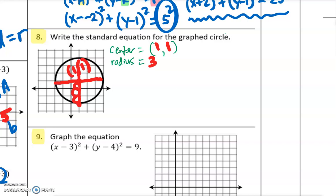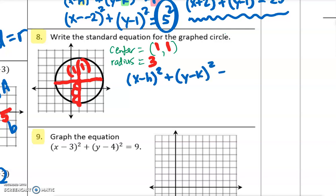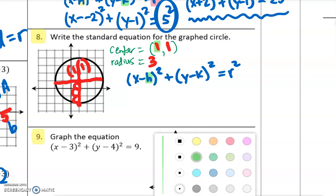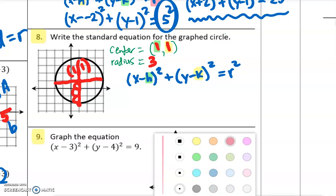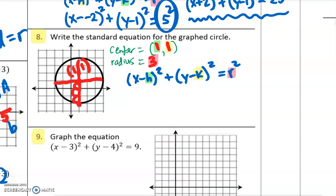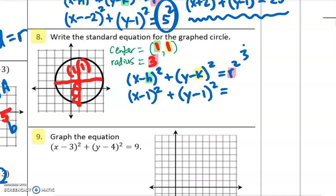Now we can write our equation. The equation is x minus h squared plus y minus k squared equals r squared, the radius squared. Our h value is 1, our k value is 1, and our radius is 3. So we plug those values in: x minus 1 squared plus y minus 1 squared equals 3 squared.